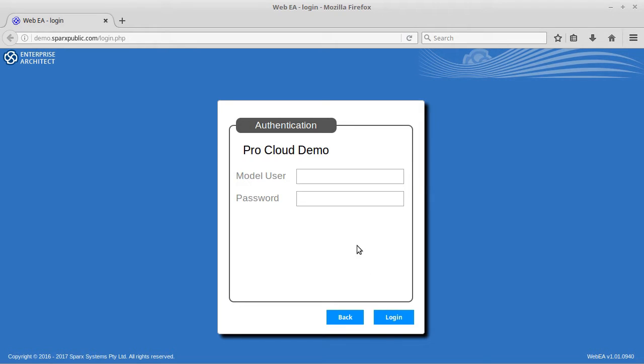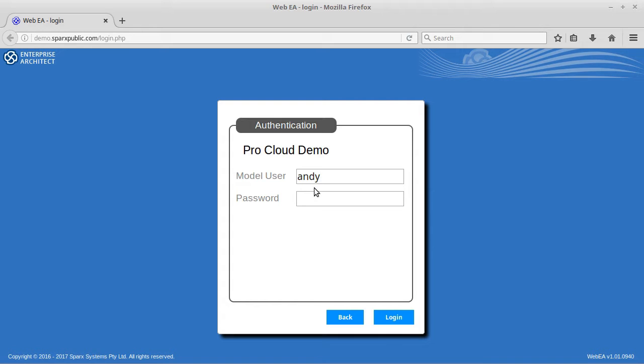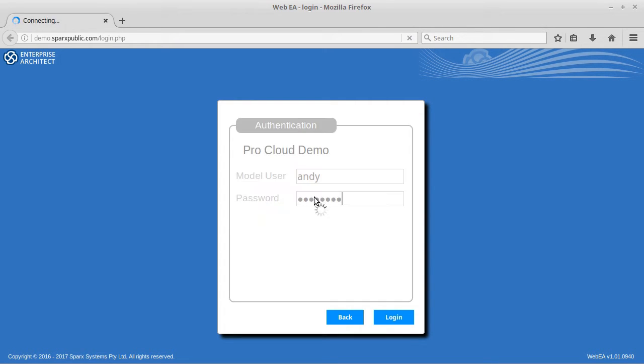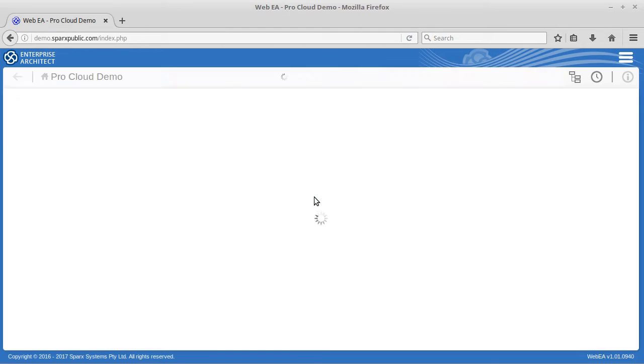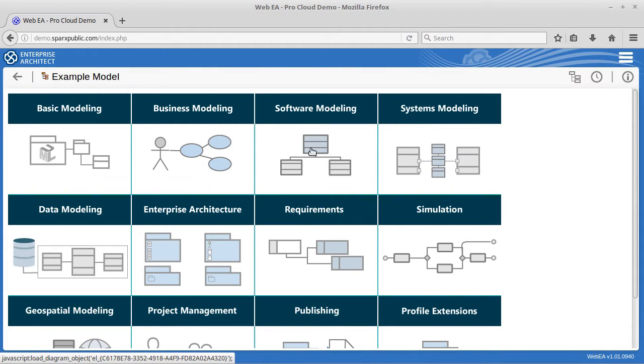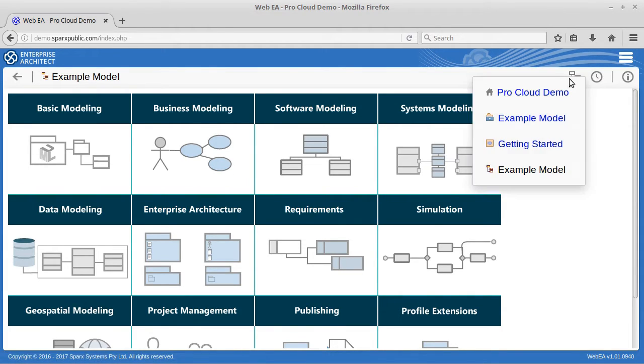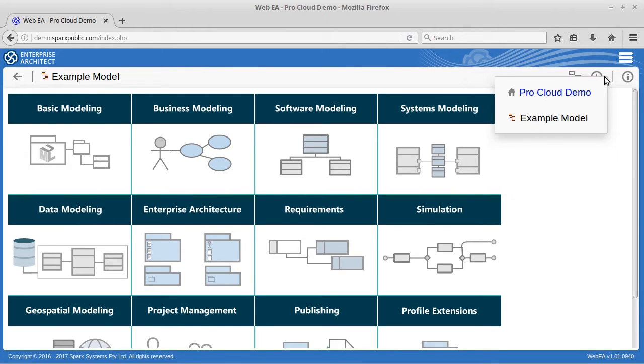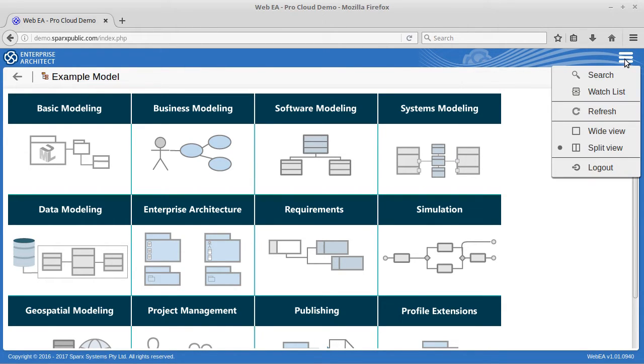So here I'm using EA's role-based security to log into the model. So I'll be identified as a particular user with certain editing privileges. After logging in, WebEA's main view displays your startup diagram if you've set one like I have here. In the top right of screen, I have controls to show where I am in the project hierarchy, my browsing history, and some other features we'll use later.